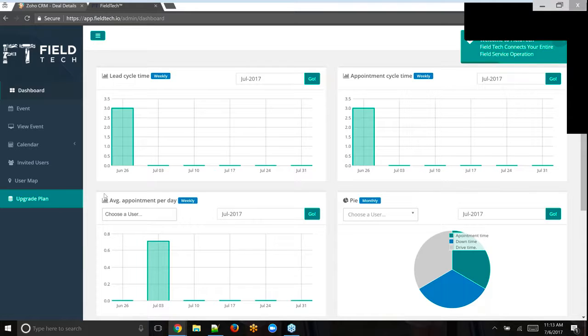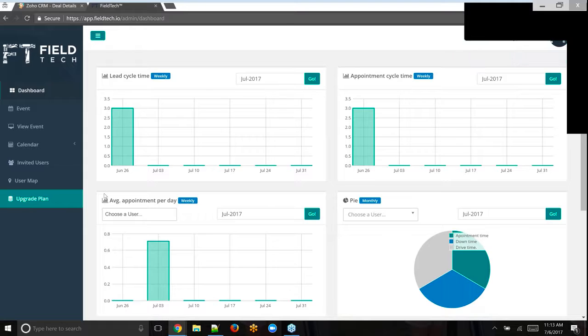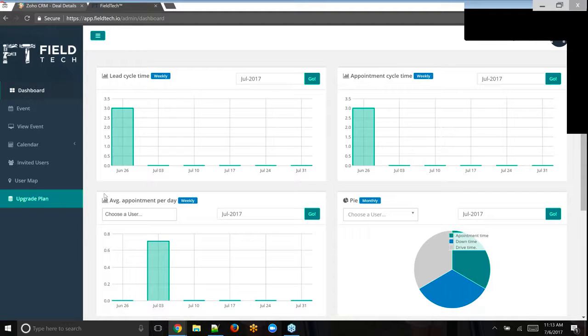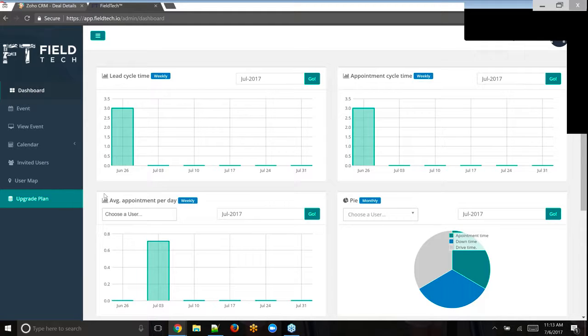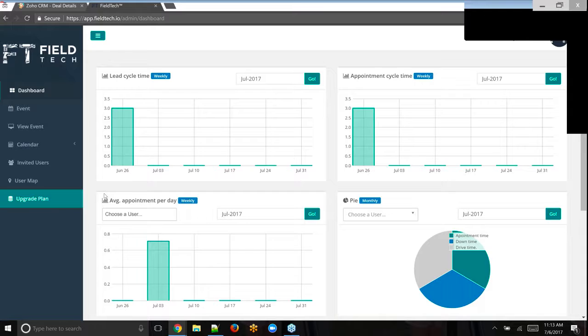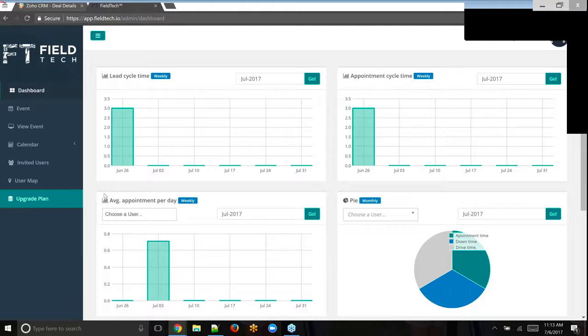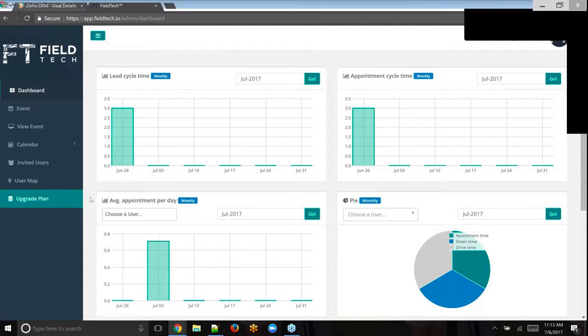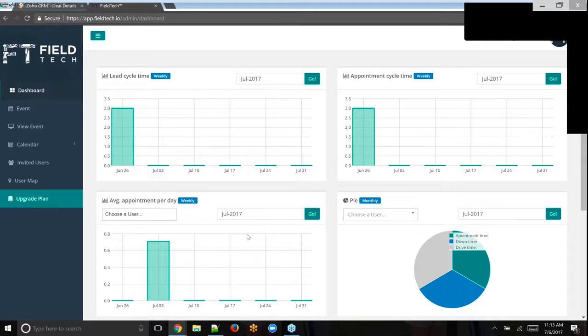So lead cycle time. What is that? That's the time when the lead comes in from the lead module to the time our actual appointment is set. That's basically how fast we responded and said we can get someone out there. Appointment cycle time is when the request for the appointment came in, so the event created date time versus the actual start date time of the appointment. So how long did it take you to actually get there? It kind of shows you how much of a backlog you might have or could be a skill gap or a variety of things.